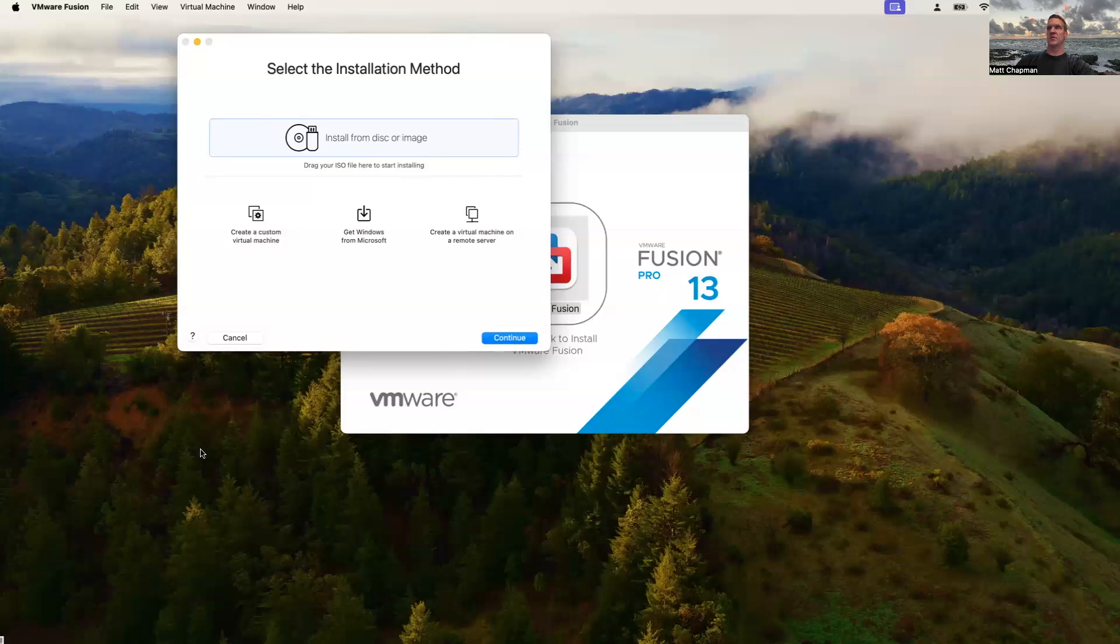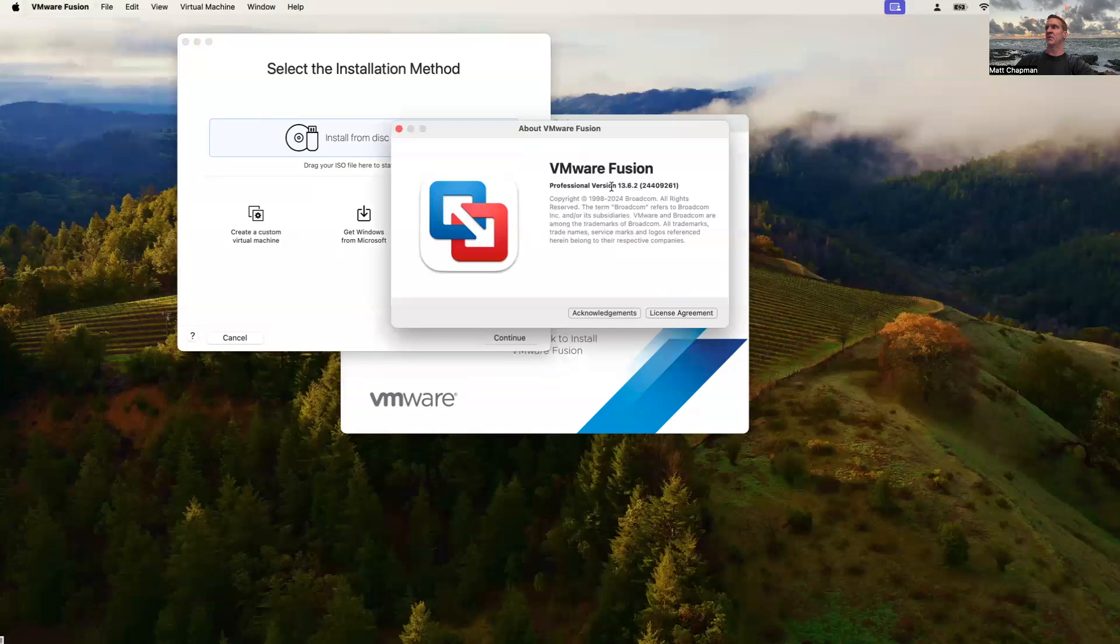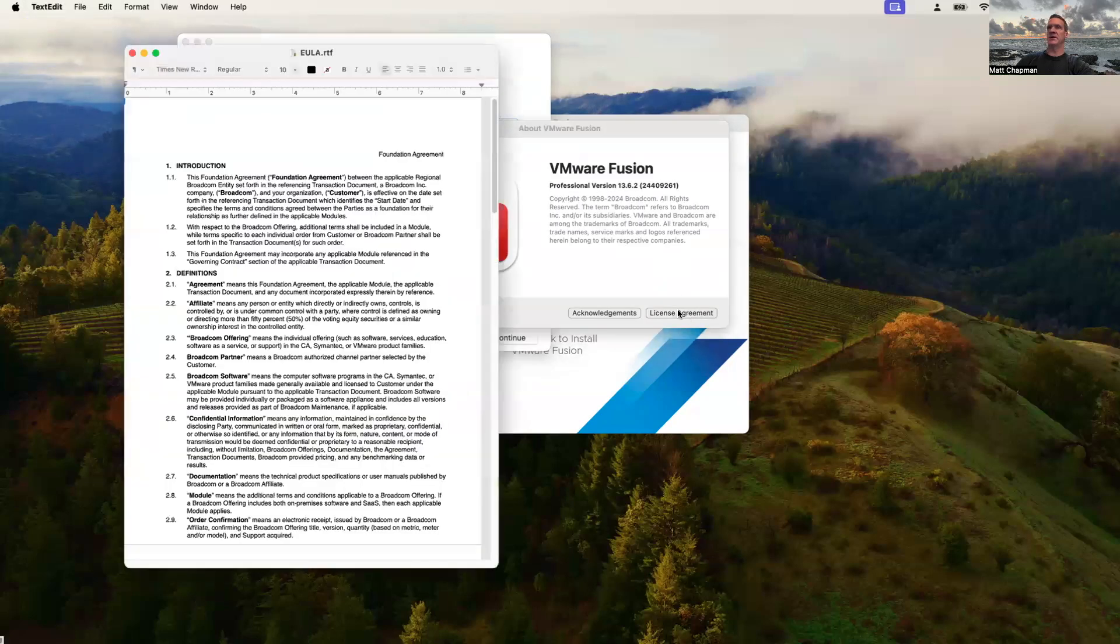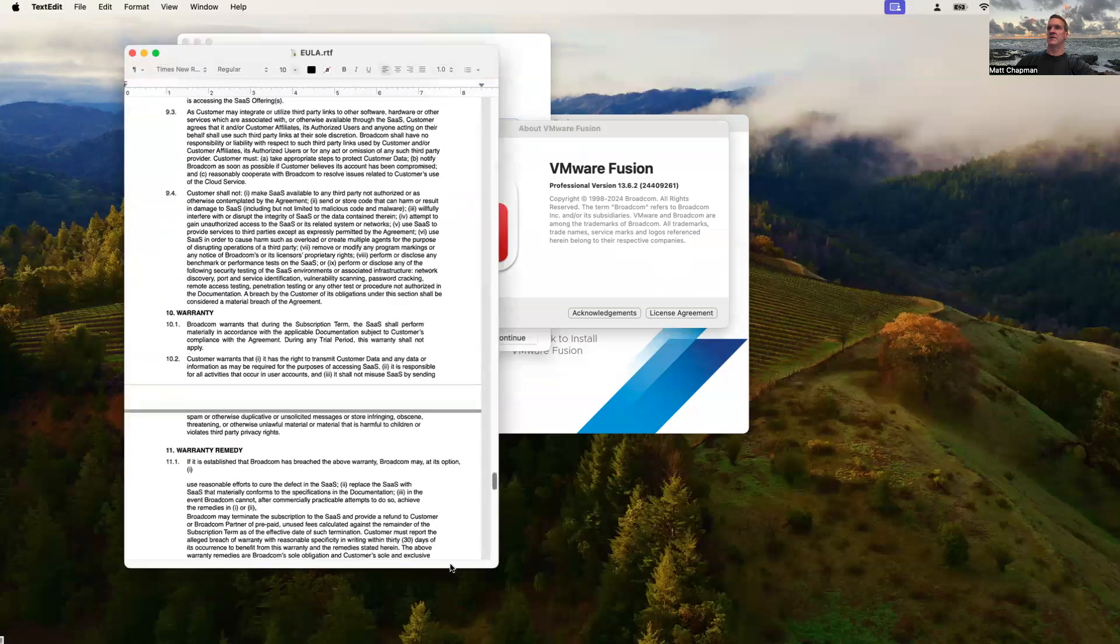At this point, we're all set up and ready to go. If we look at VMware Fusion, go ahead and select that, say about. We can see that this is the professional version. Take a look at the licensing agreement if you're interested in that, to see what you can and cannot do. So now we're all set to use VMware Fusion.